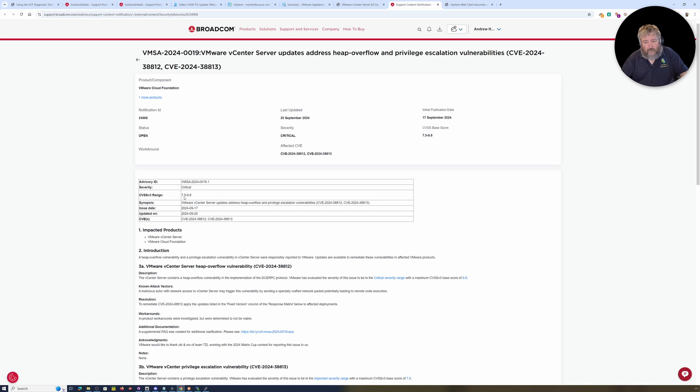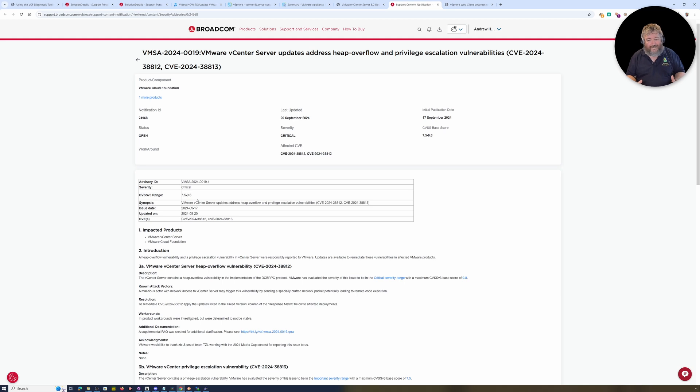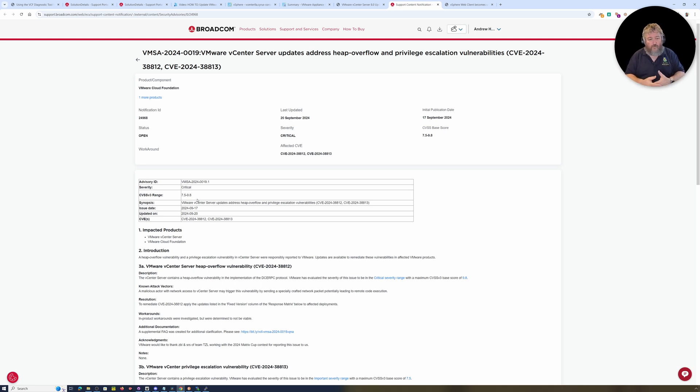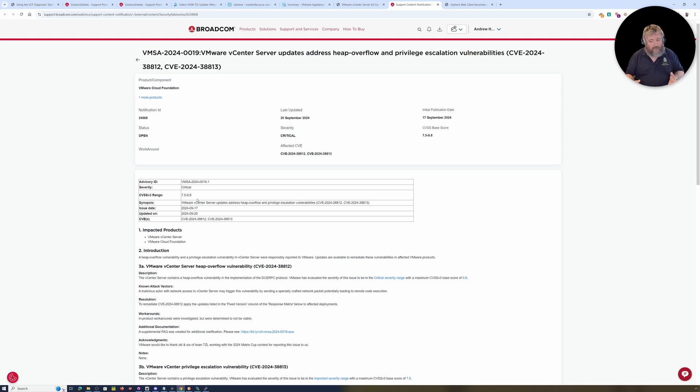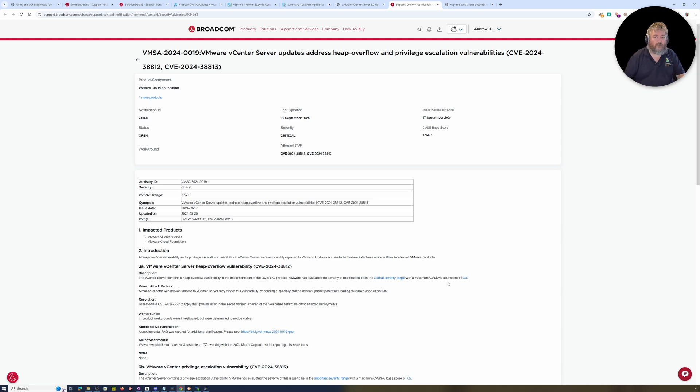The severity of these are actually critical. The CVSS ranges from 7.5 to 9.8. So depending upon your environment and some policies in your organization, if you're above a 7, you may need to patch these within seven days or immediately.